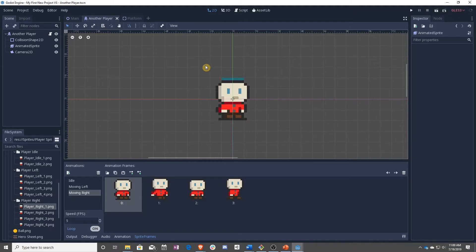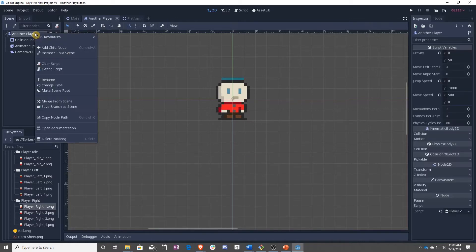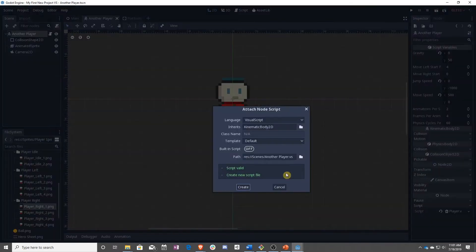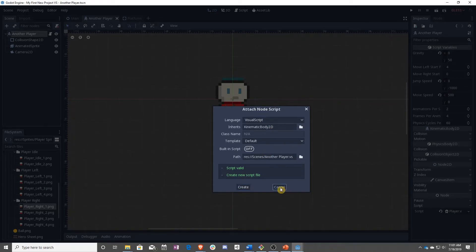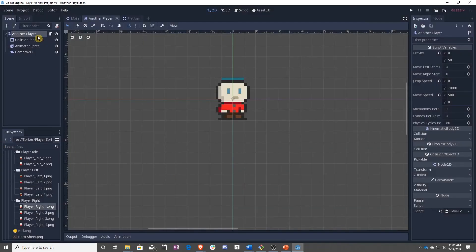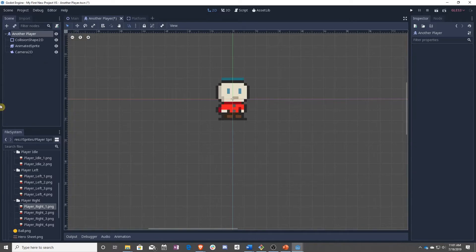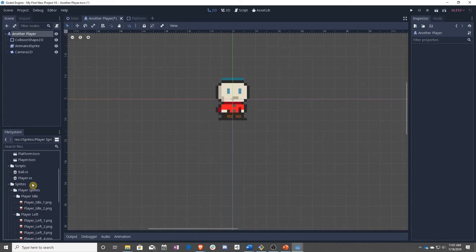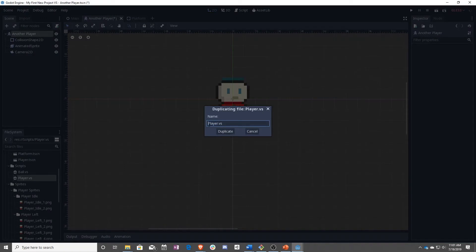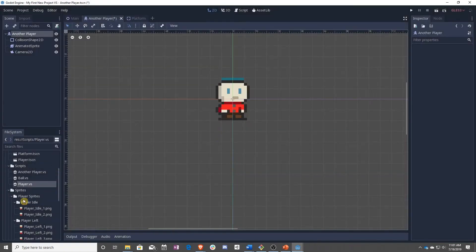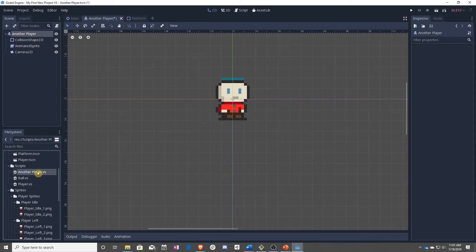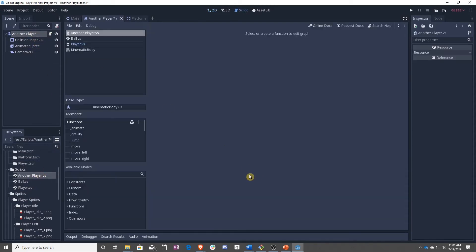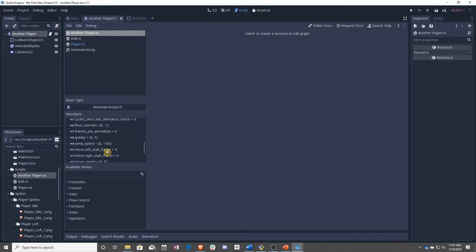After that, we are going to go ahead and make a new script. We actually want to remove the old script. And then up in scripts, once again, we have player. We can hit control D and make another player and duplicate that. Once we have another player, we can drag it up onto player. And there we go, we have a new player.